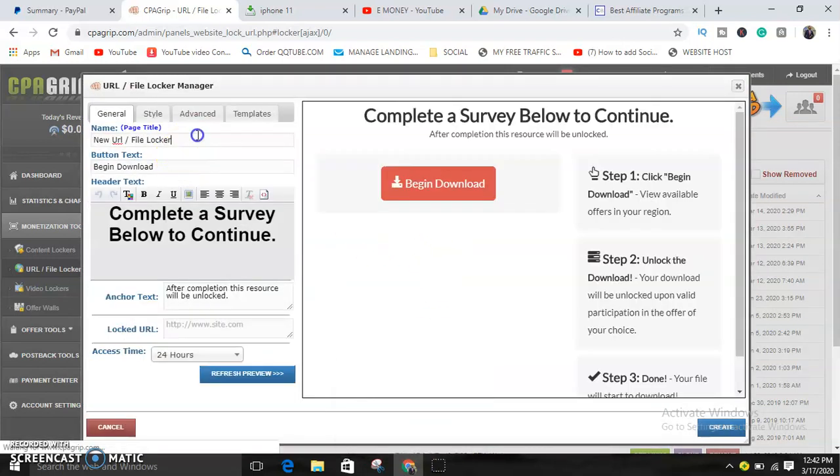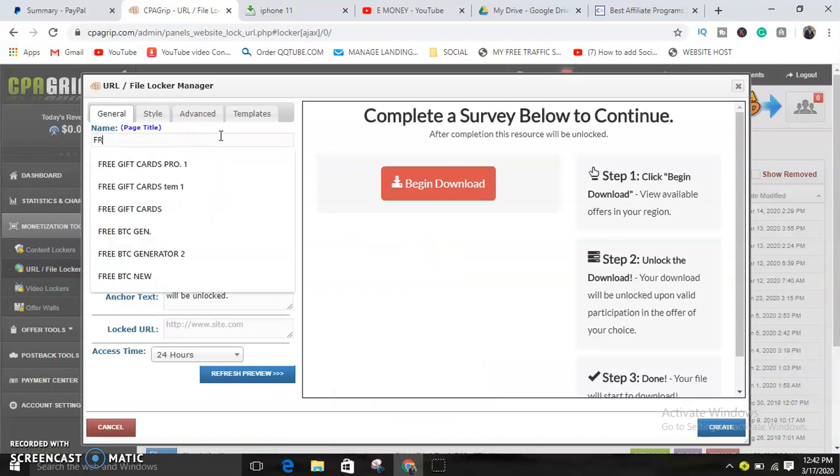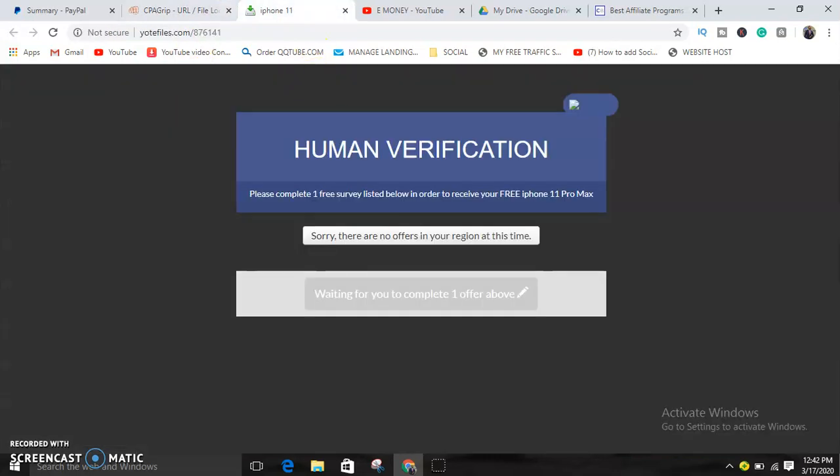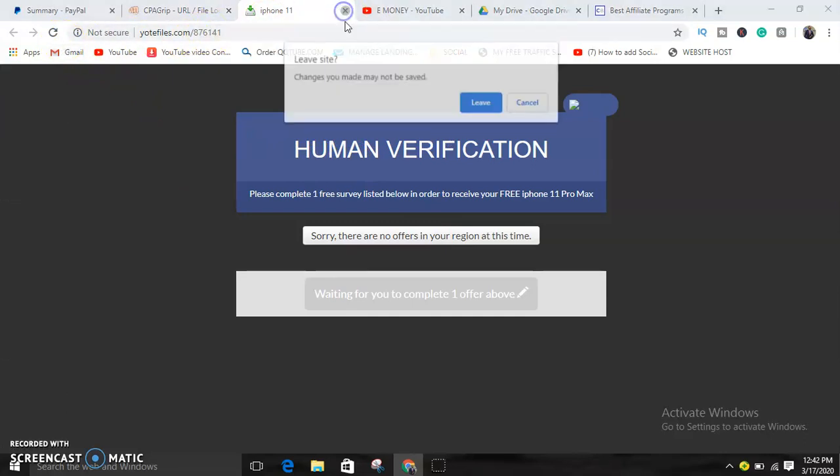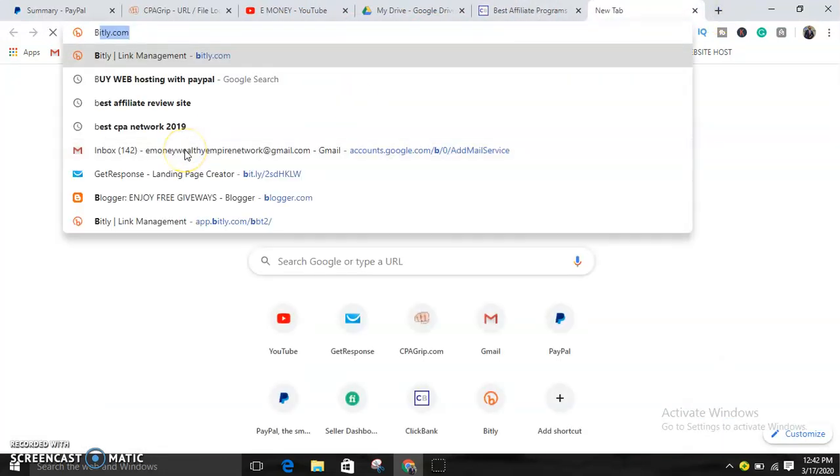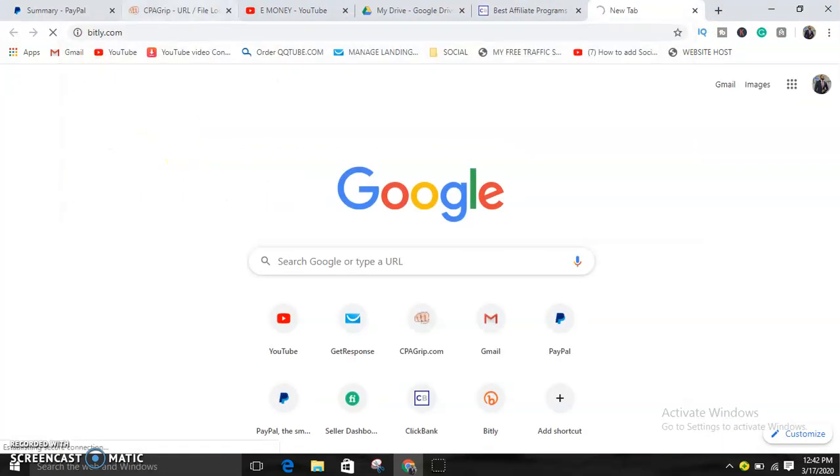Then you can tag this. Let's say free ebook, free ebook. As you can see guys, okay, here's the landing page I was telling you about.